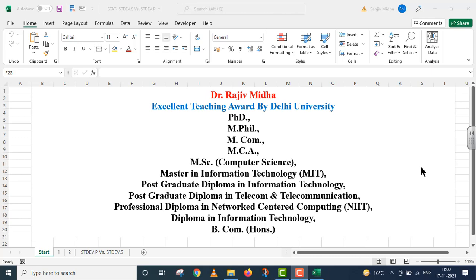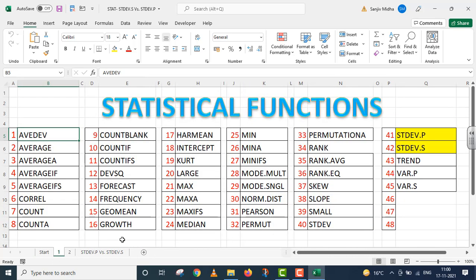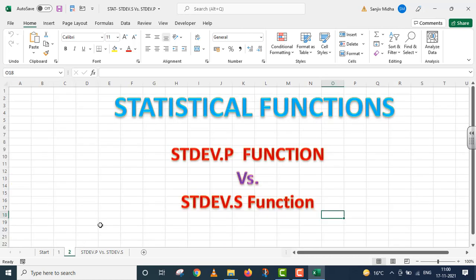Welcome to my class. In Microsoft Excel, there are a number of statistical functions available to us. In this particular video lecture, we will take two functions: stdev.p function versus stdev.s function.